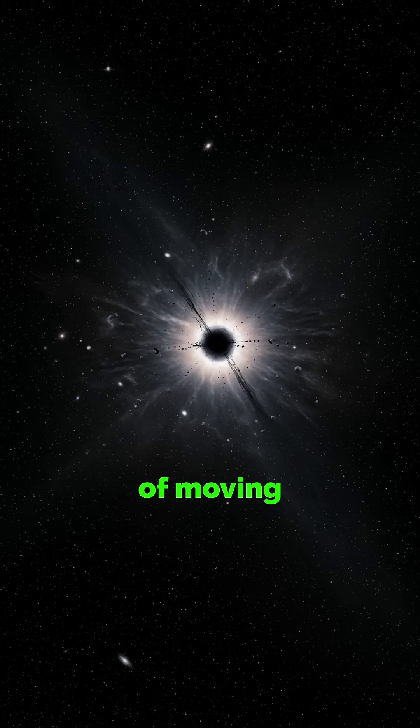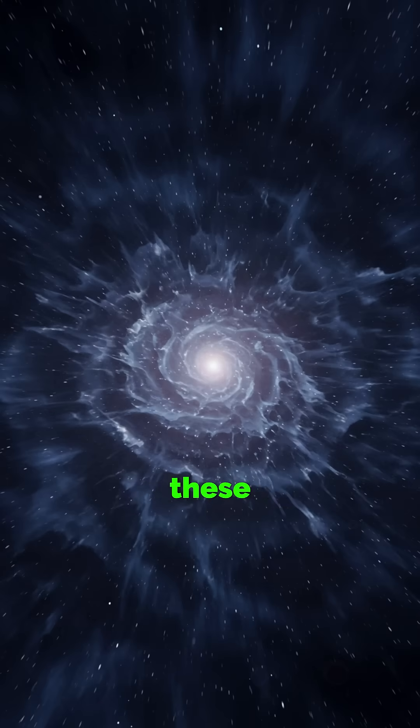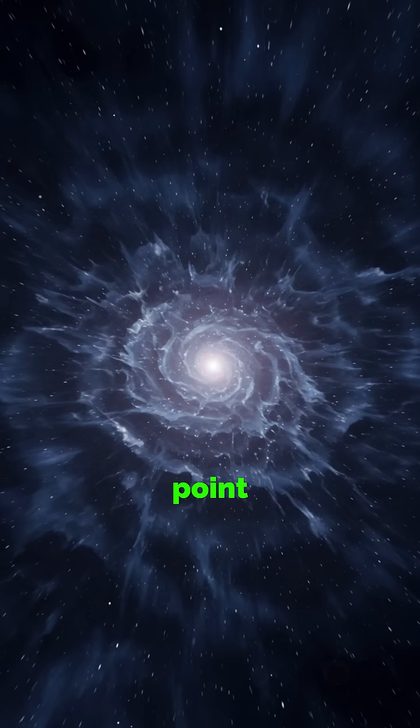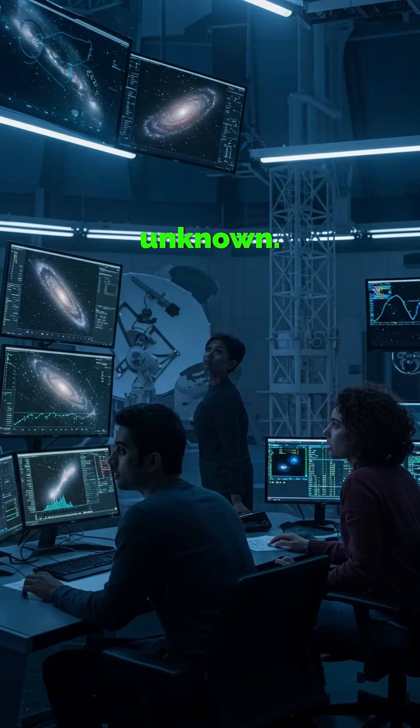Instead of moving randomly like we'd expect after the Big Bang, these galaxies are drifting toward a single point in the sky. The force behind it? Completely unknown.